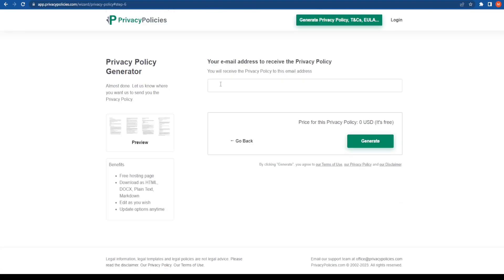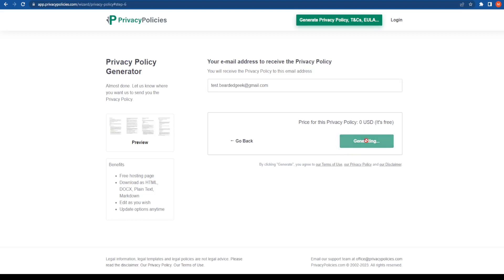Now it will ask me for the email ID again. So I'm going to go ahead and type the email ID and generate the free privacy policy. As you can see, it's completely zero USD dollars.